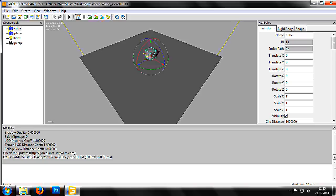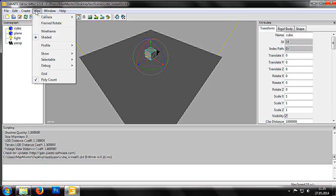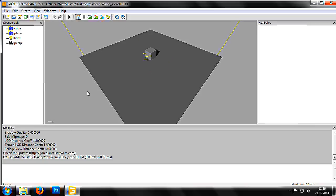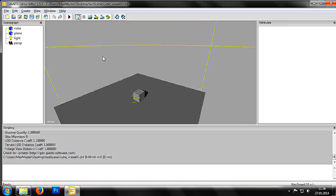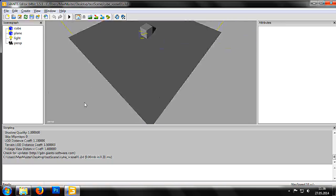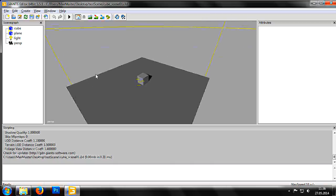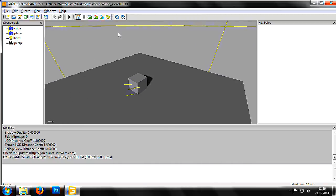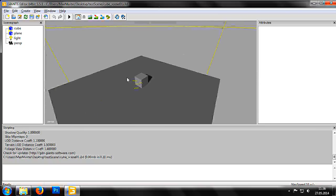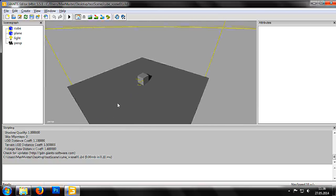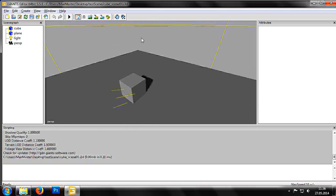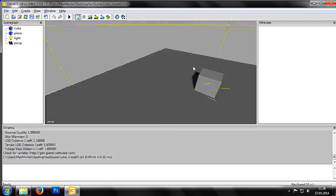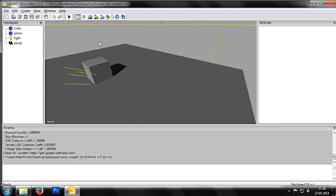First we go into Menu, View, Framed Rotate and switch it off. Now we can rotate the camera by holding down the Alt key and left mouse button. With the Alt key and the right mouse button, we can zoom in and out. And with the Alt key and the middle mouse button, we can move the camera up, down and from side to side.